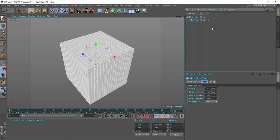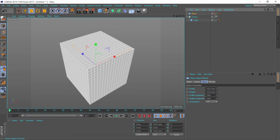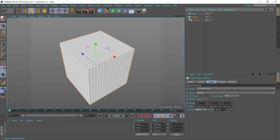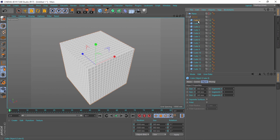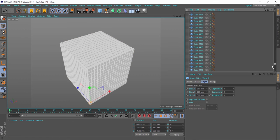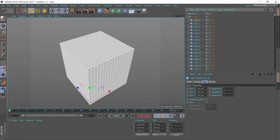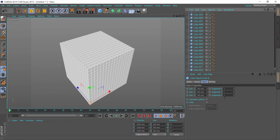So if I go to the cloner and make it editable, you will see that I have a lot of cubes inside the cloner, and that's what makes the viewport really slow.